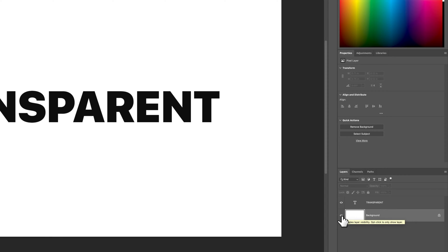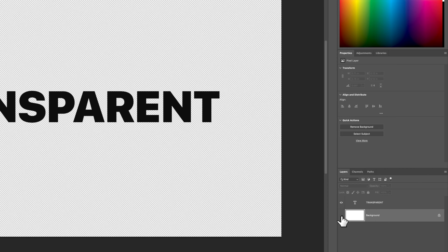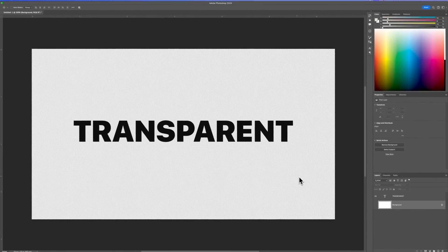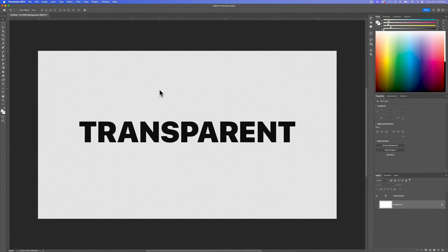All you have to do is hide it. So if we click this layer visibility icon, we hide that background, and we can see now that the white goes away and we have a checkerboard pattern here in our document, which means that that is all going to be transparent.